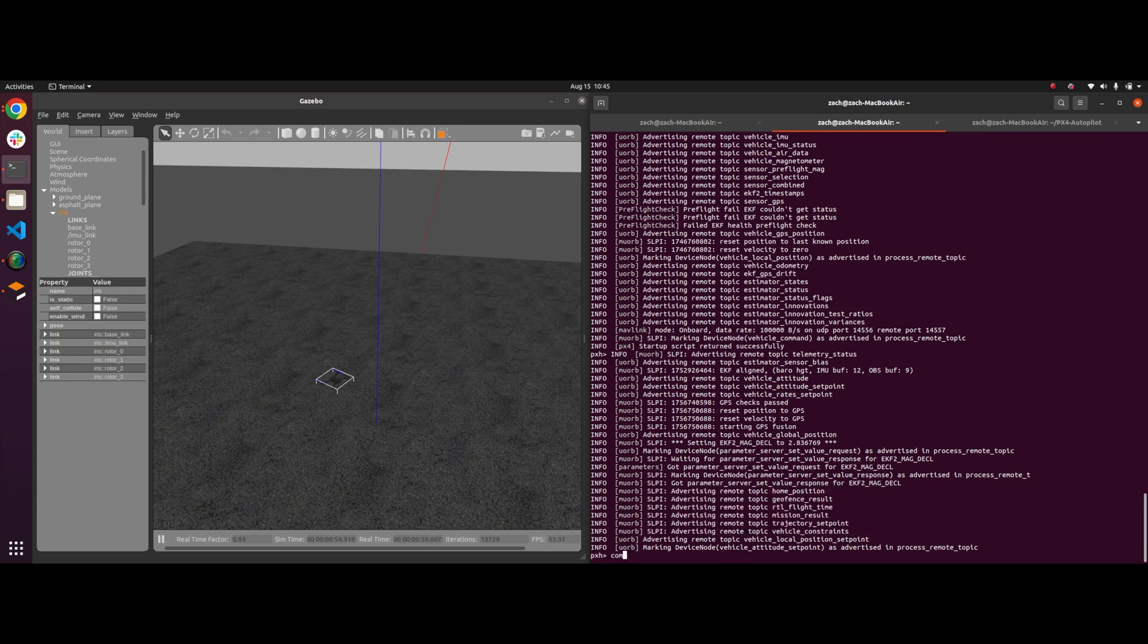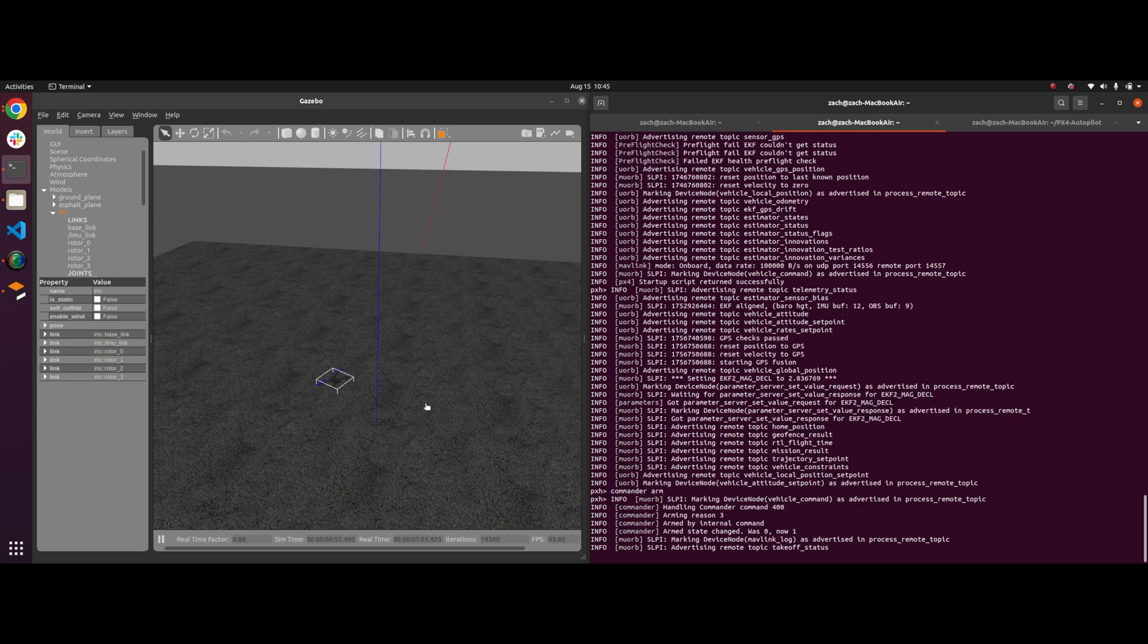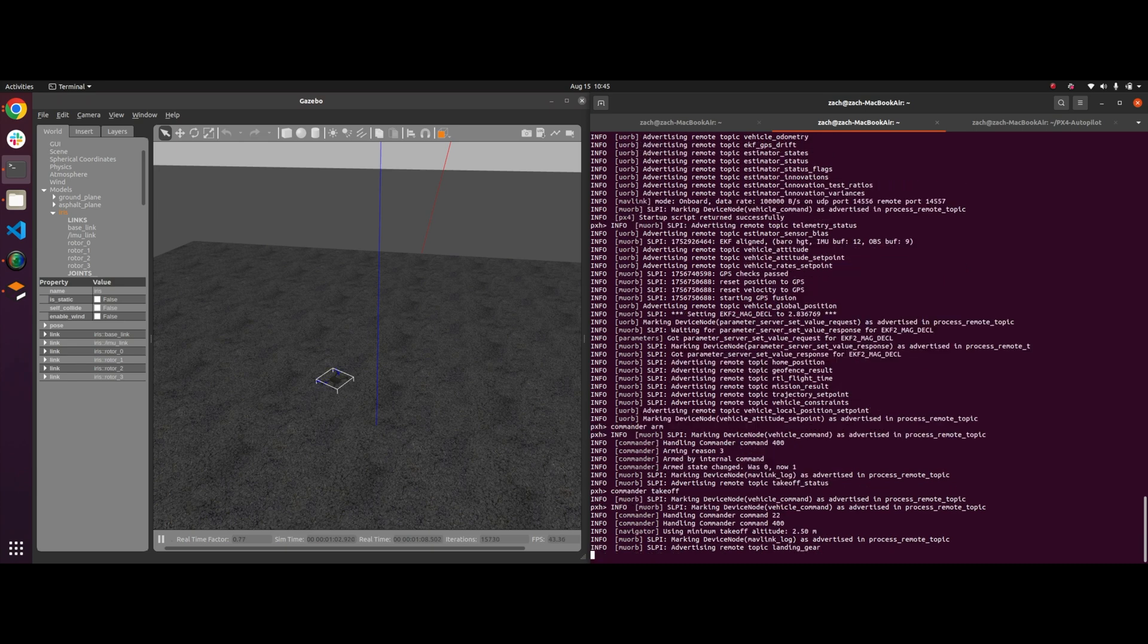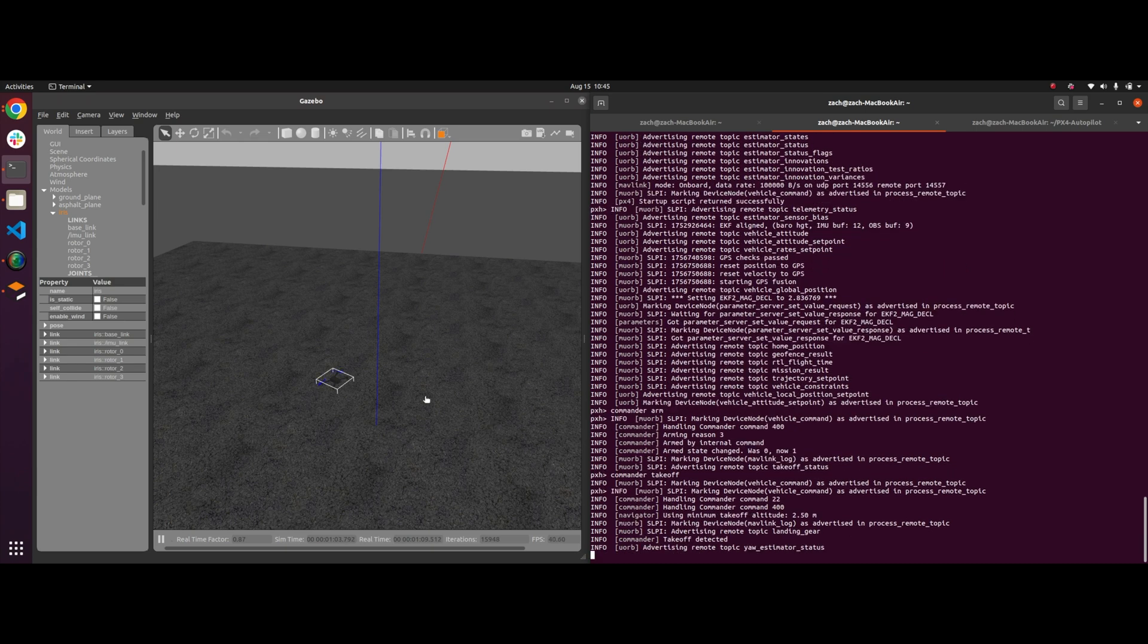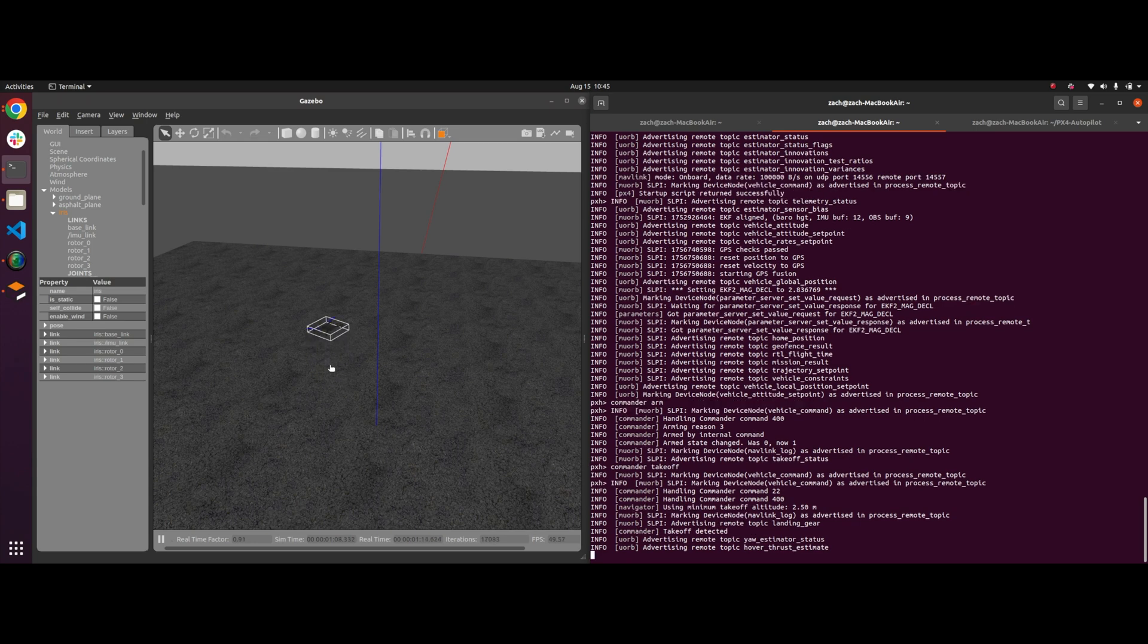And once it gets to a specific section inside the code base, it should be ready to accept commands from this PX4 shell. So it looks like the GPS has been set and all of the topics have been good to go. So if I do something as simple as commander arm, you'll see now that the motors are spinning. And if I do something like commander takeoff, you'll see now that the motors are spinning a lot faster and the props are going, drone's taking off in the simulation, and now it's just hovering.